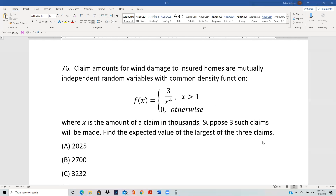Claim amounts for wind damage to insured homes are mutually independent random variables with a common density function, where x is the amount of a claim in thousands. Suppose three such claims will be made — find the expected value of the largest of the three claims.